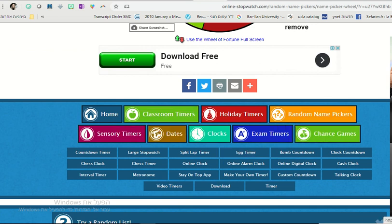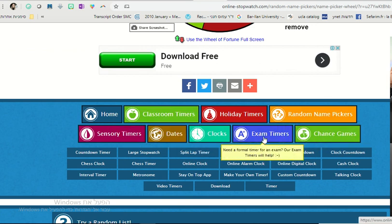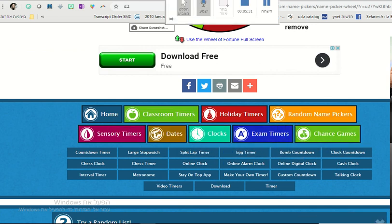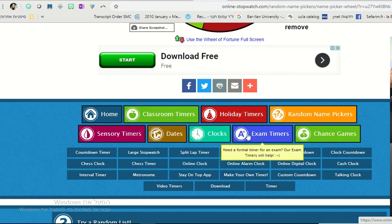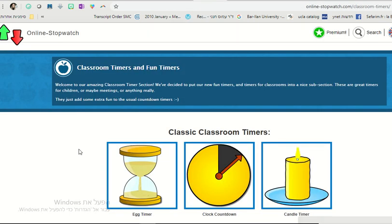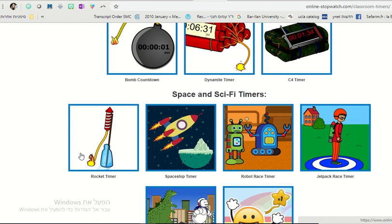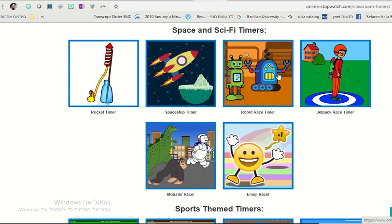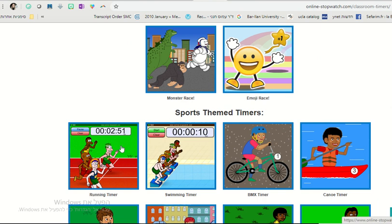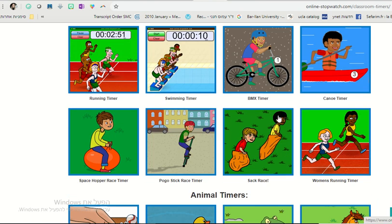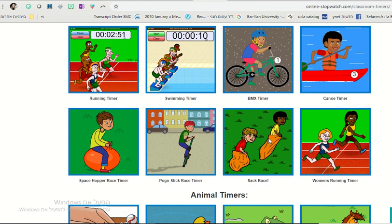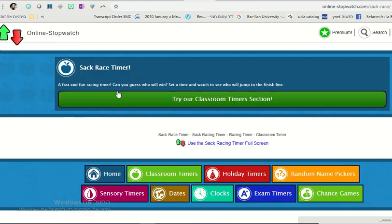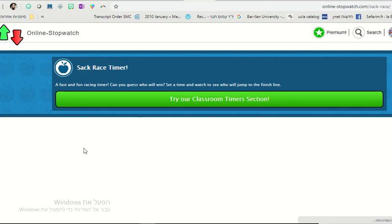To use the timers, you use classroom timers. And you have many timers here including those that you can use to practice some vocabulary items with the younger children.